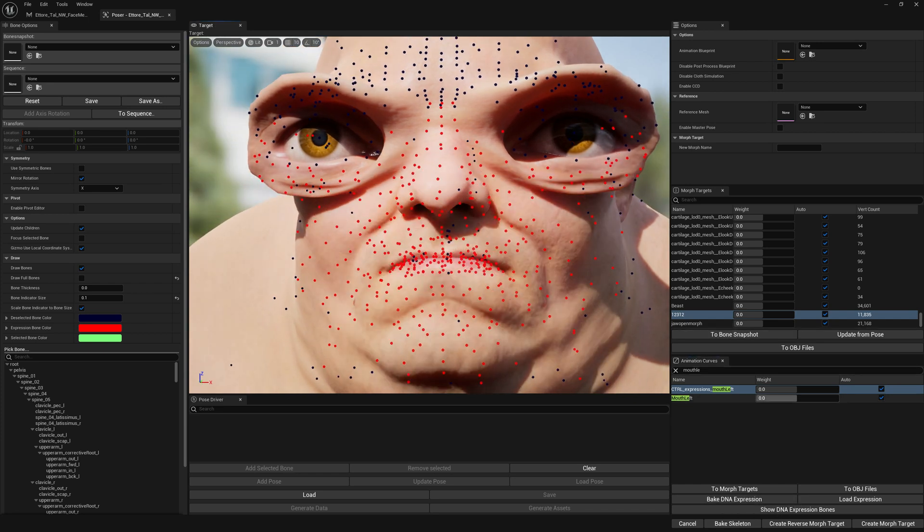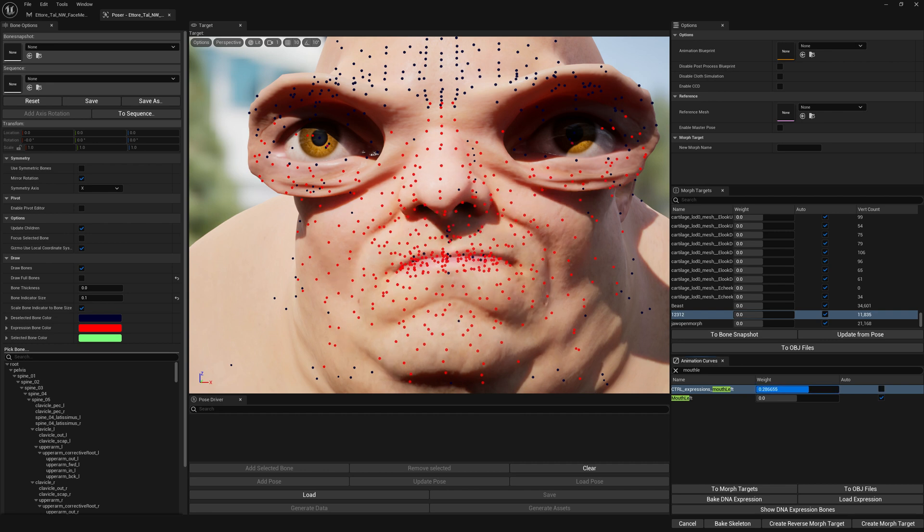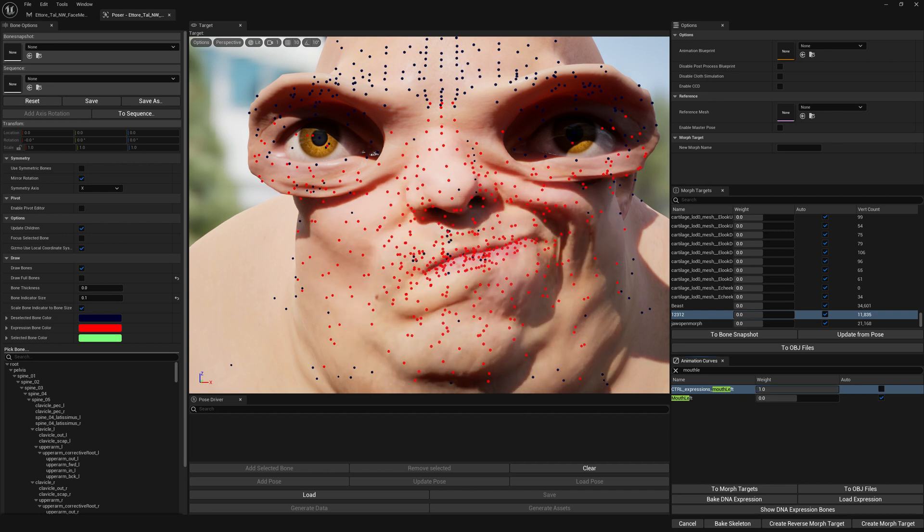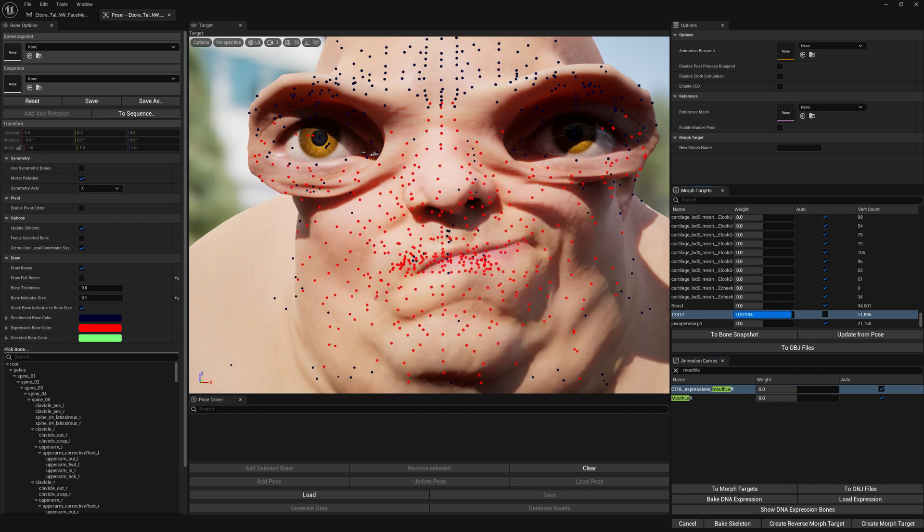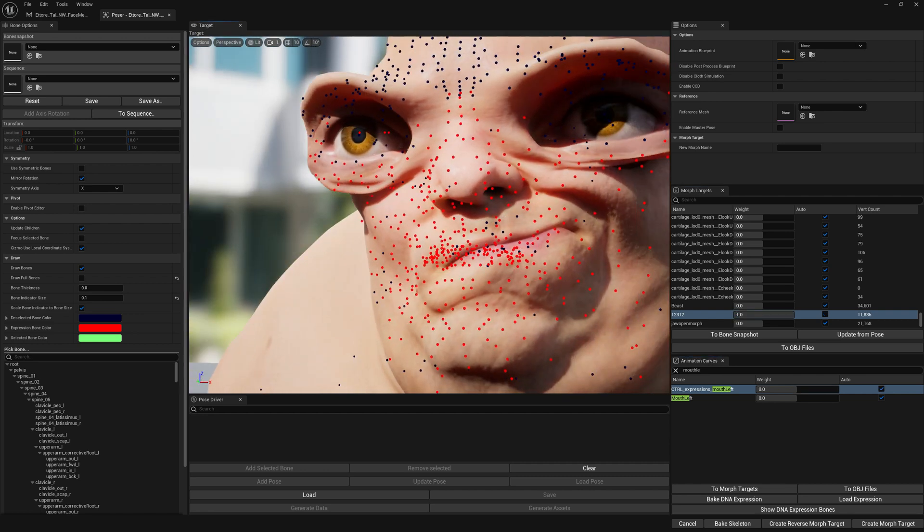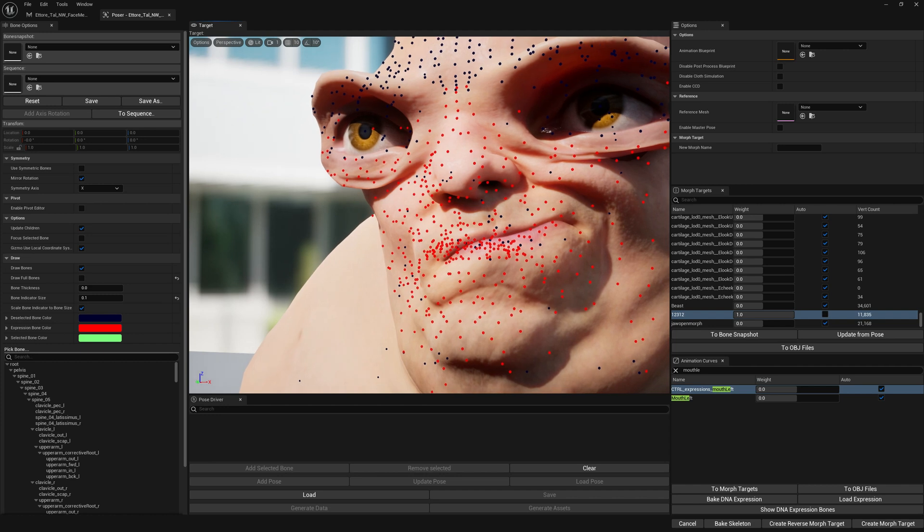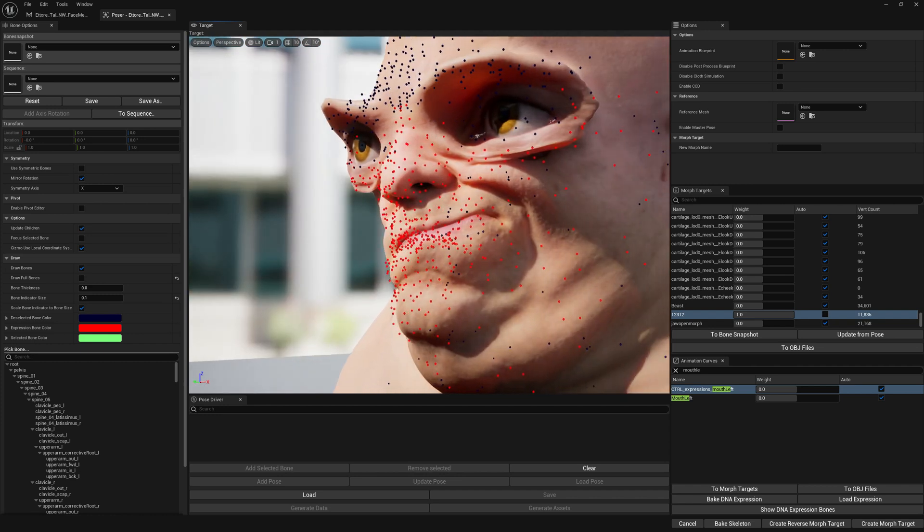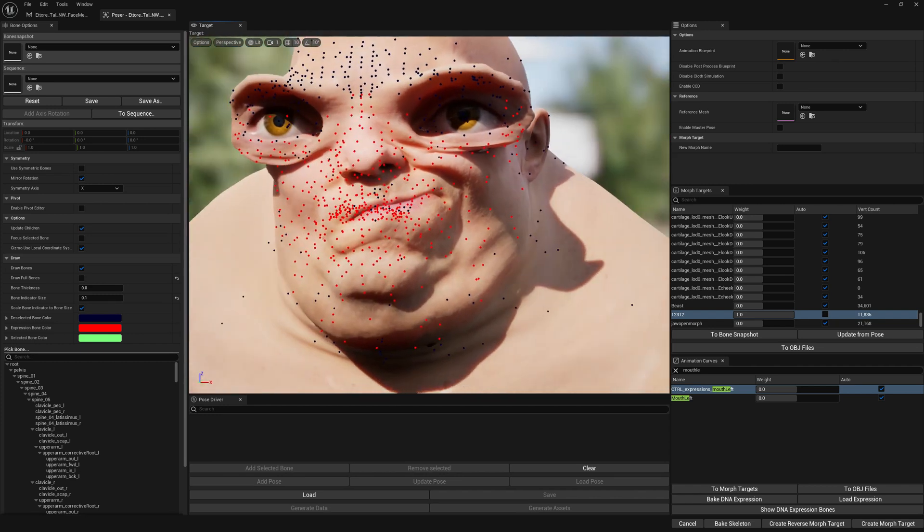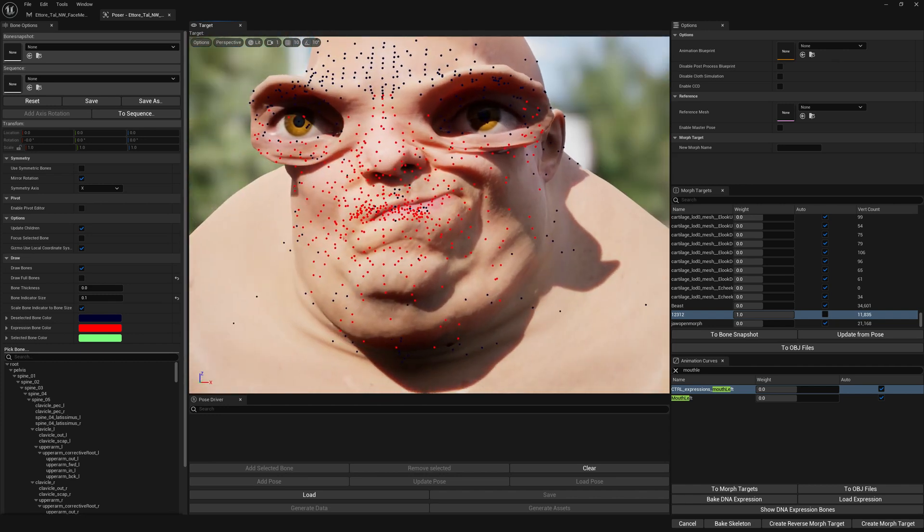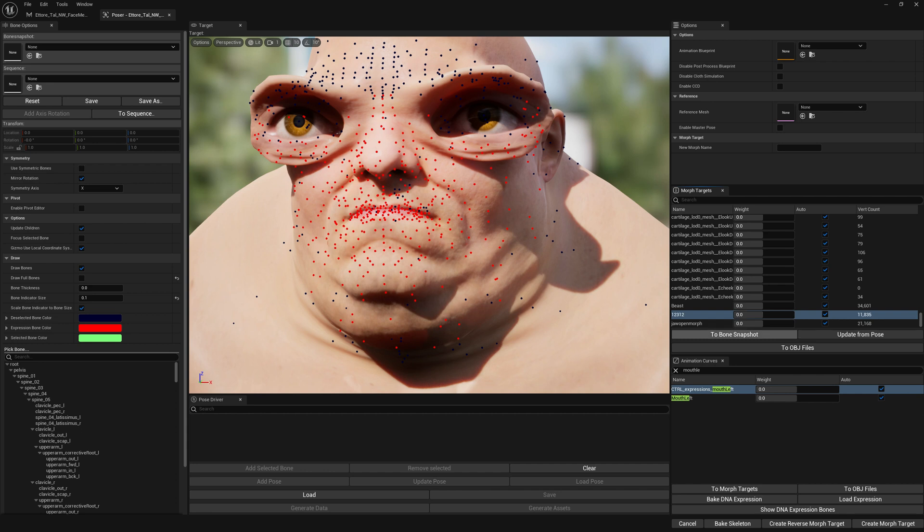And let's compare. This is just a bone movement baked into DNA bone expressions, and this is our morph target from which we've created this DNA bone expression.